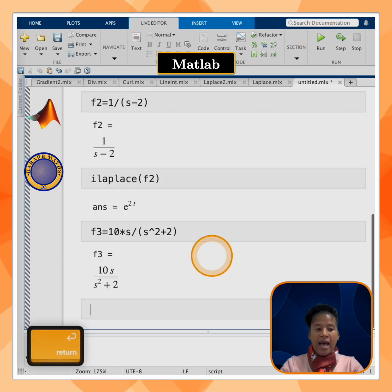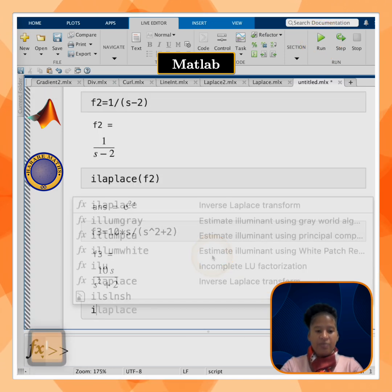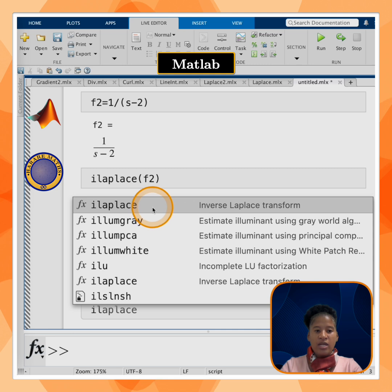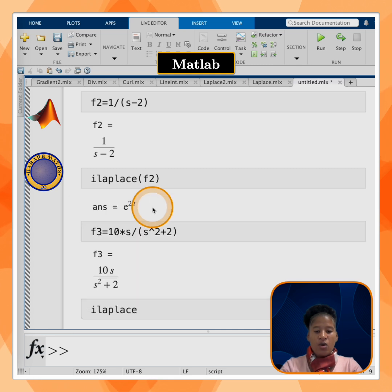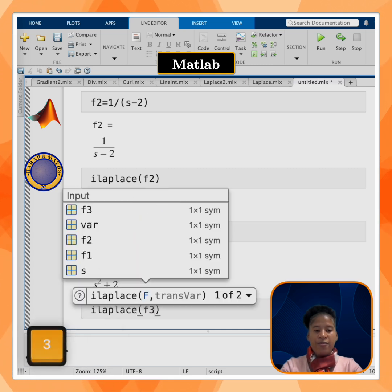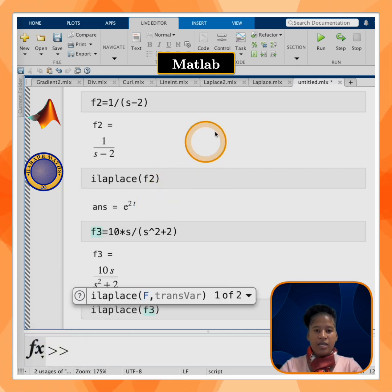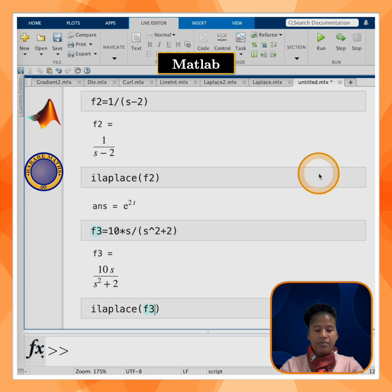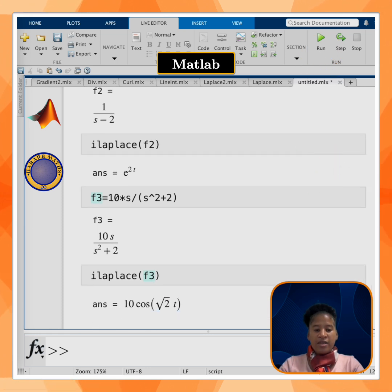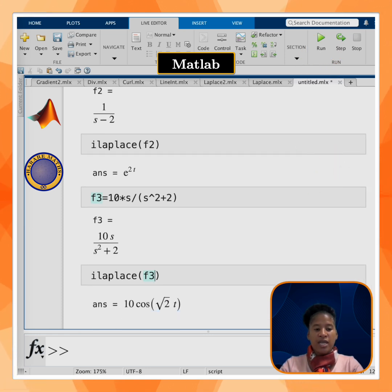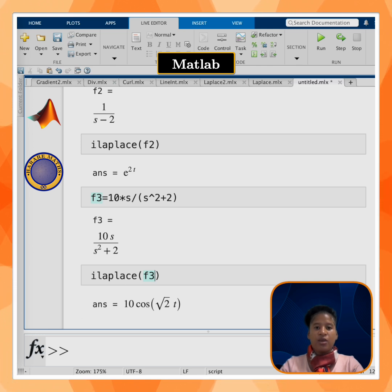To find the inverse Laplace transform, I will use the ilaplace command — open parentheses, of f3 — and click on run. The inverse Laplace transform of f3 is equal to 10·cos(√2 · t). Thank you.